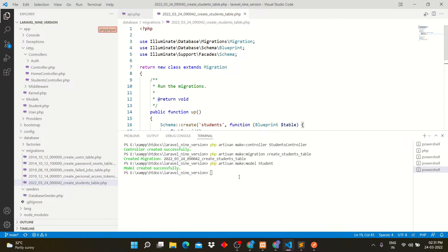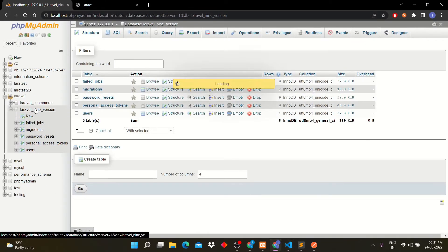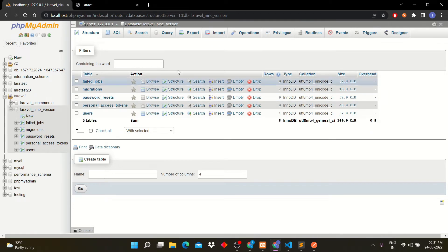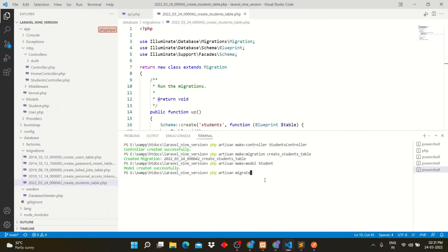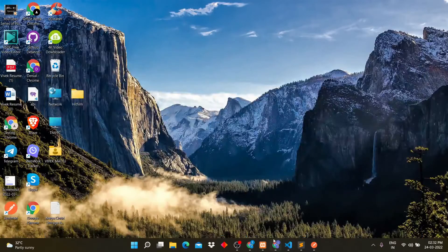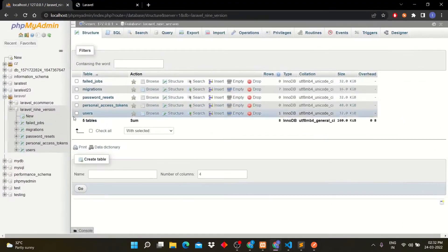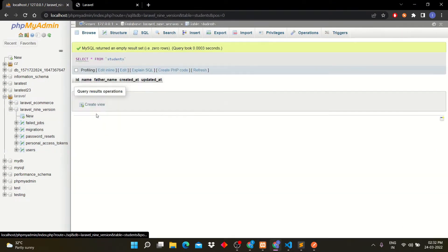After editing migration file, let's migrate into database. Write this command: php artisan migrate. This will migrate your migration file into database and create table into it. You can see there is no table in students table in database. So the table has been created.